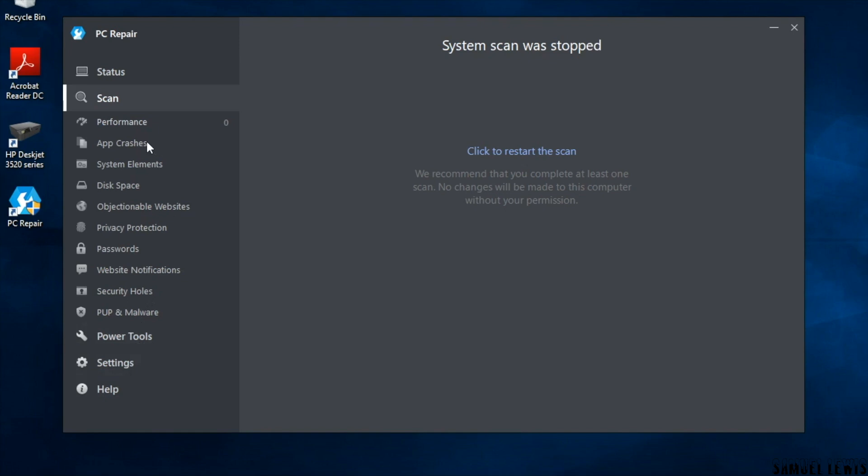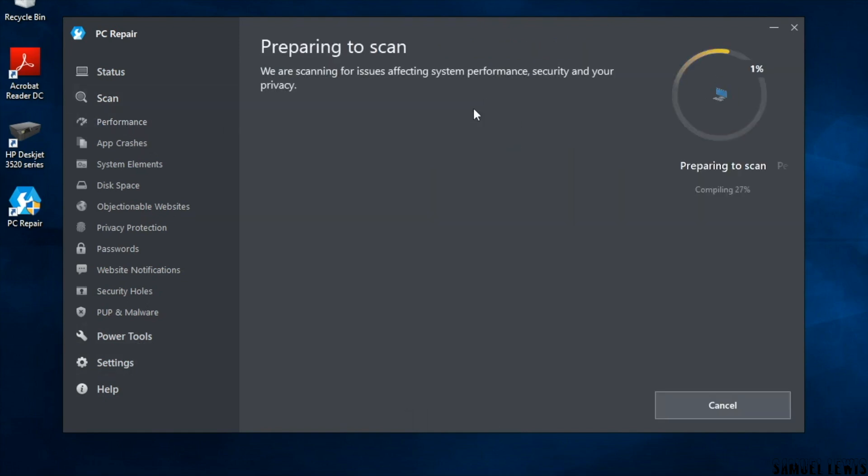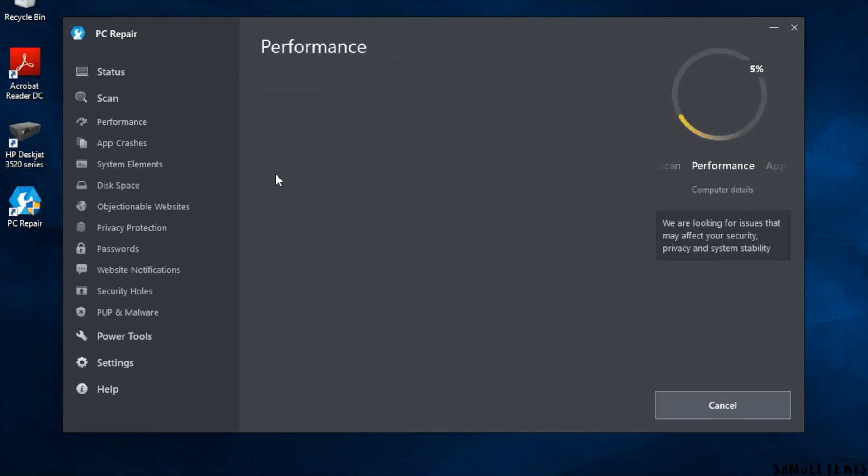Let's go ahead to run a scan on my laptop to see if there are any issues, be it performance or privacy issues. Let's hope the OutByte PC Repair Software can scan and detect those flaws on my computer system.